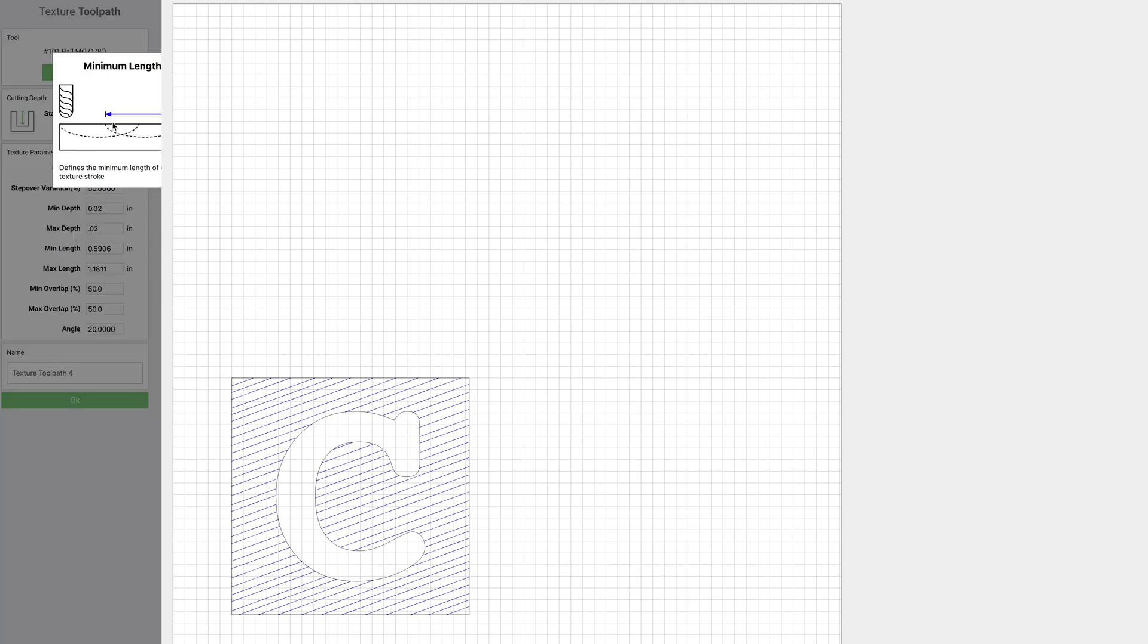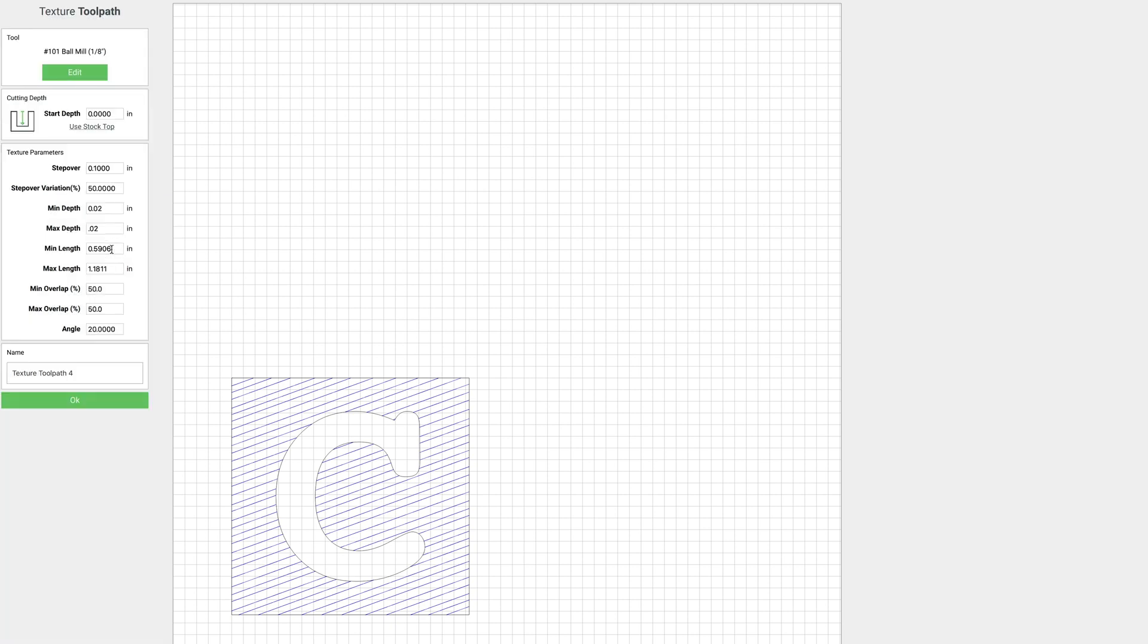Min and max length is next. And that is how long each plunge ends up being, so how long the bit is plunged into our material before raising. And again you can set a minimum and maximum and it's going to vary between those two. If you don't want it to vary, just set both of the numbers to be the same. We're going to go ahead and just leave these alone for this one.